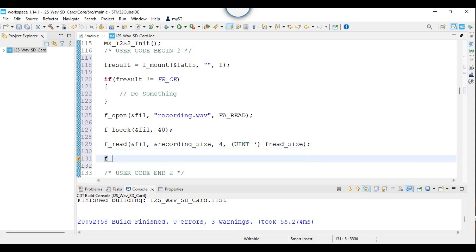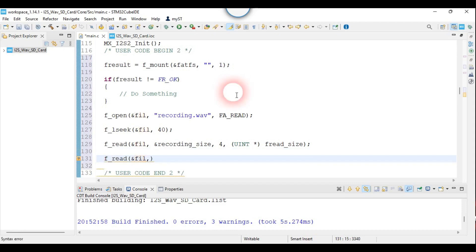For the first time I will fill the array with 32,000 samples. For that I have to read 64,000 bytes, because it corresponds to 32,000 half words.